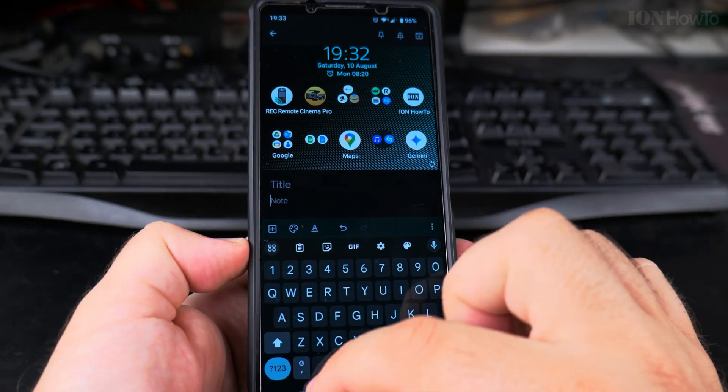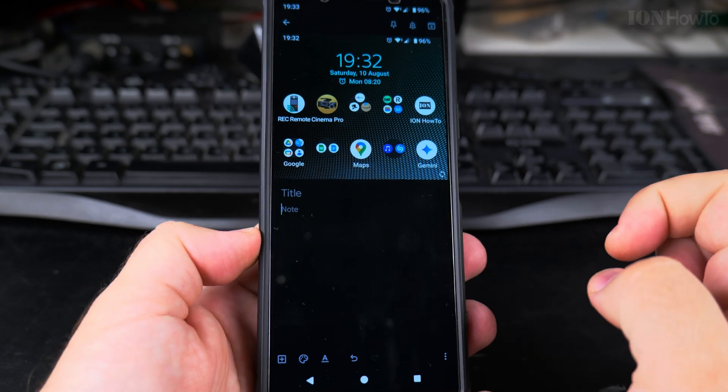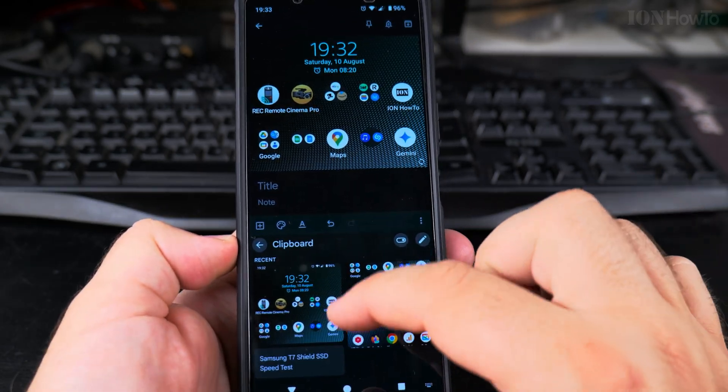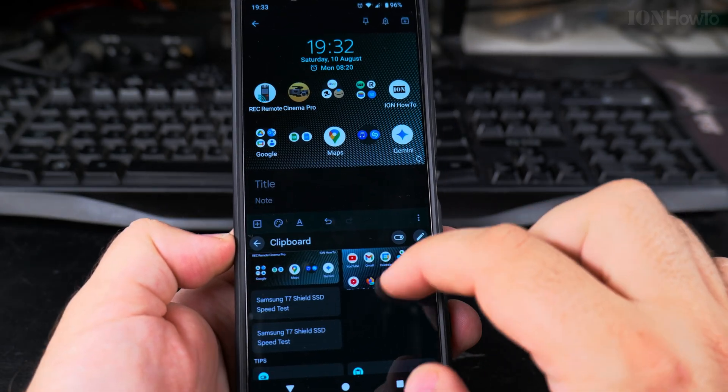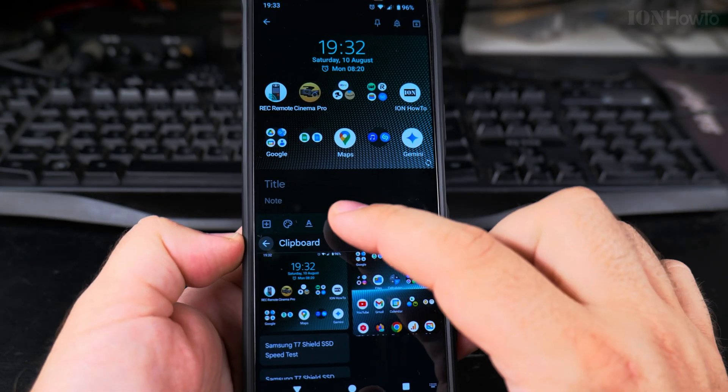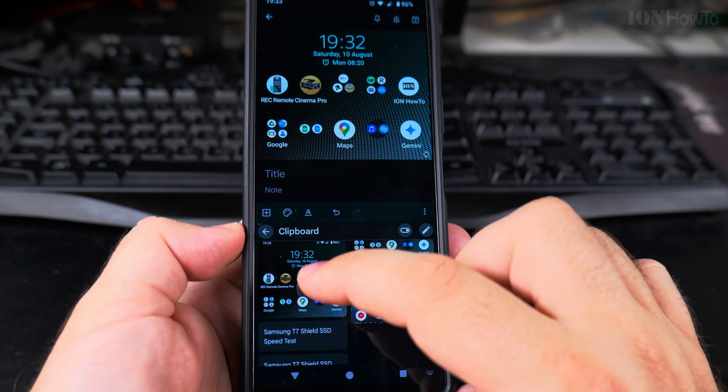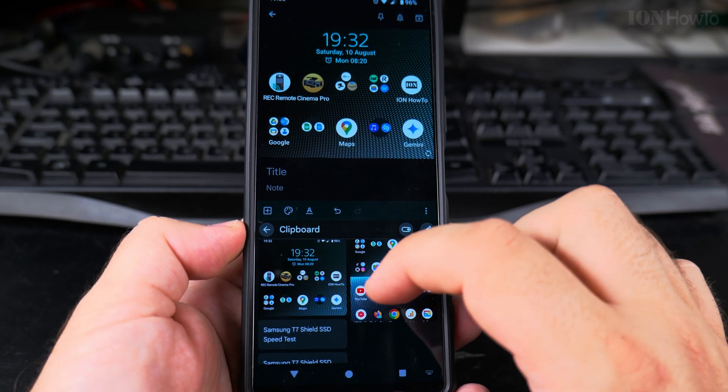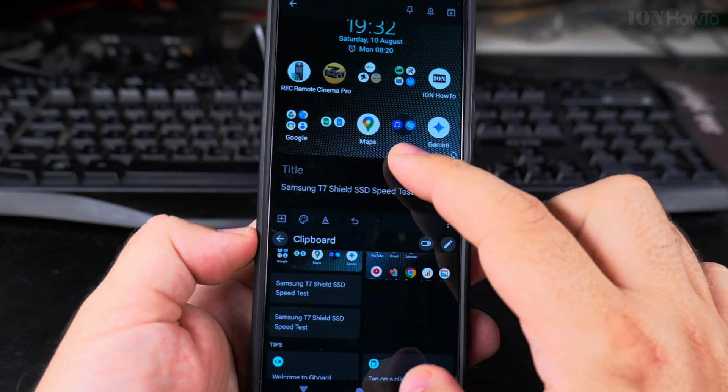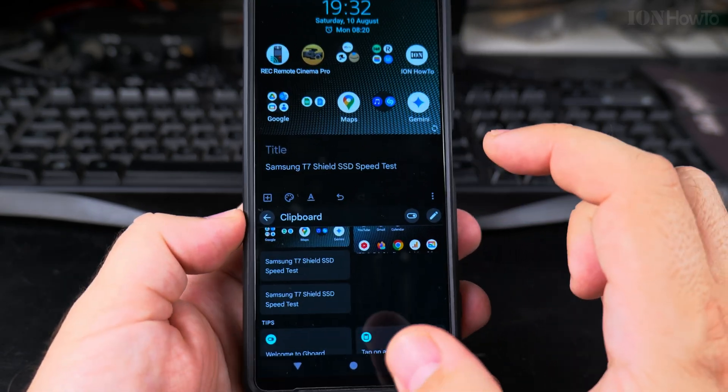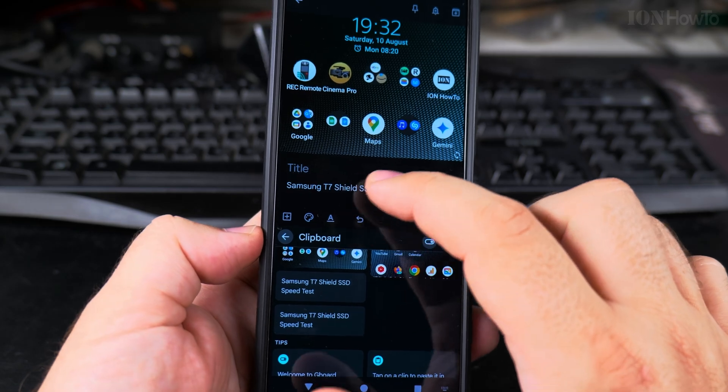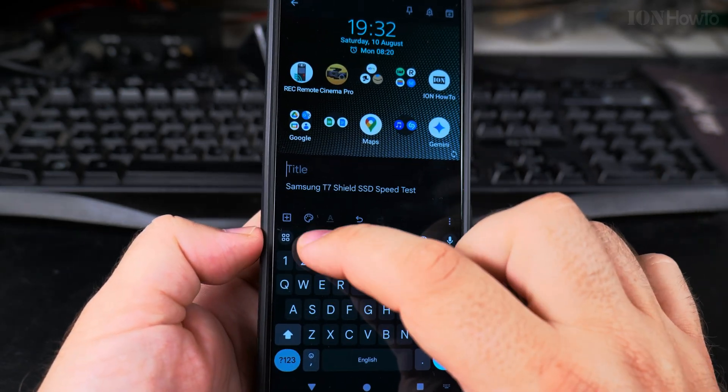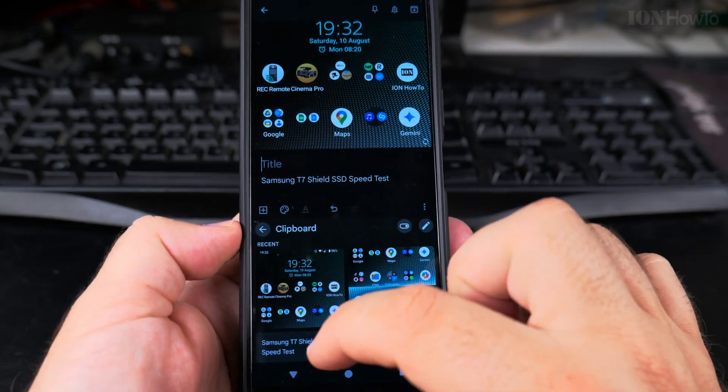So I can also paste the previous text here. Also, you have the full screenshot from before and then the trimmed, the cropped screenshot. So I could put the title here.